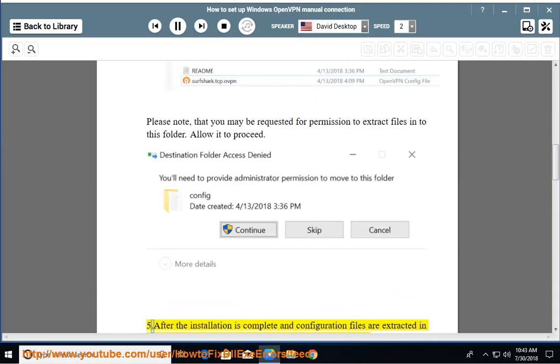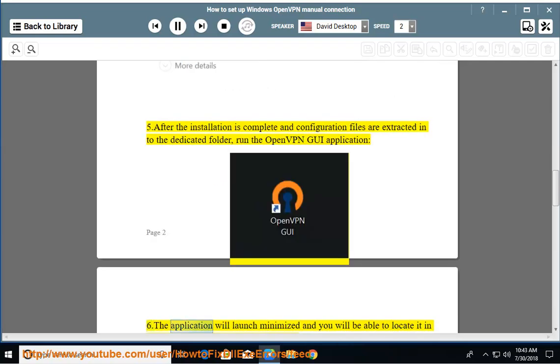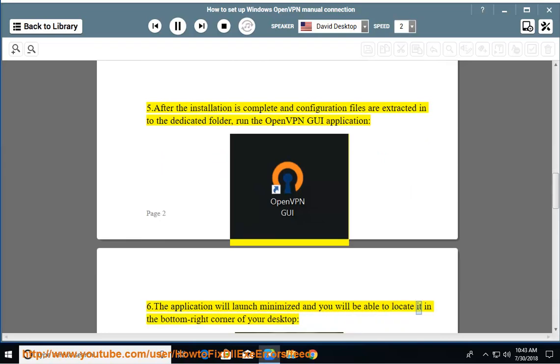After the installation is complete and configuration files are extracted into the dedicated folder, run the OpenVPN GUI application. The application will launch minimized and you will be able to locate it in the bottom right corner of your desktop.